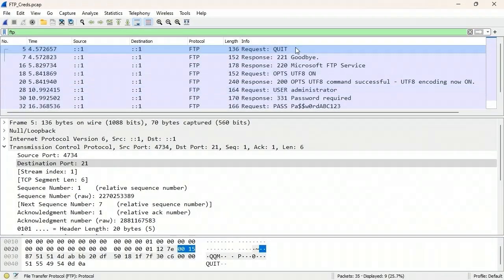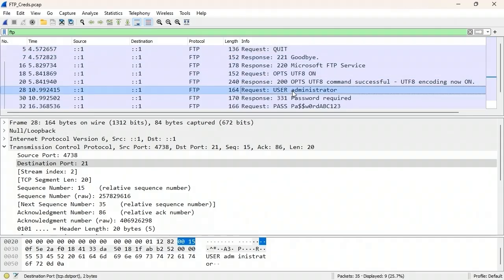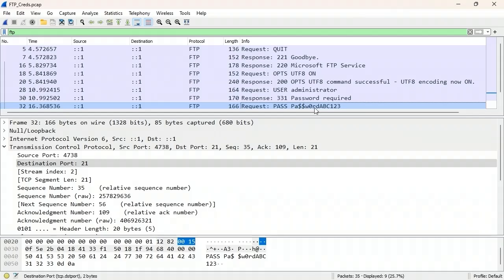Opening a saved FTP capture file and filtering by typing ftp shows only FTP traffic. One important use of a network analyzer is auditing what's on the network. Notice the username is shown in clear text as 'administrator' and the password is also shown in clear text — FTP sends credentials in plaintext. This demonstrates how easy it can be to retrieve credentials if you can see that type of traffic on the network.